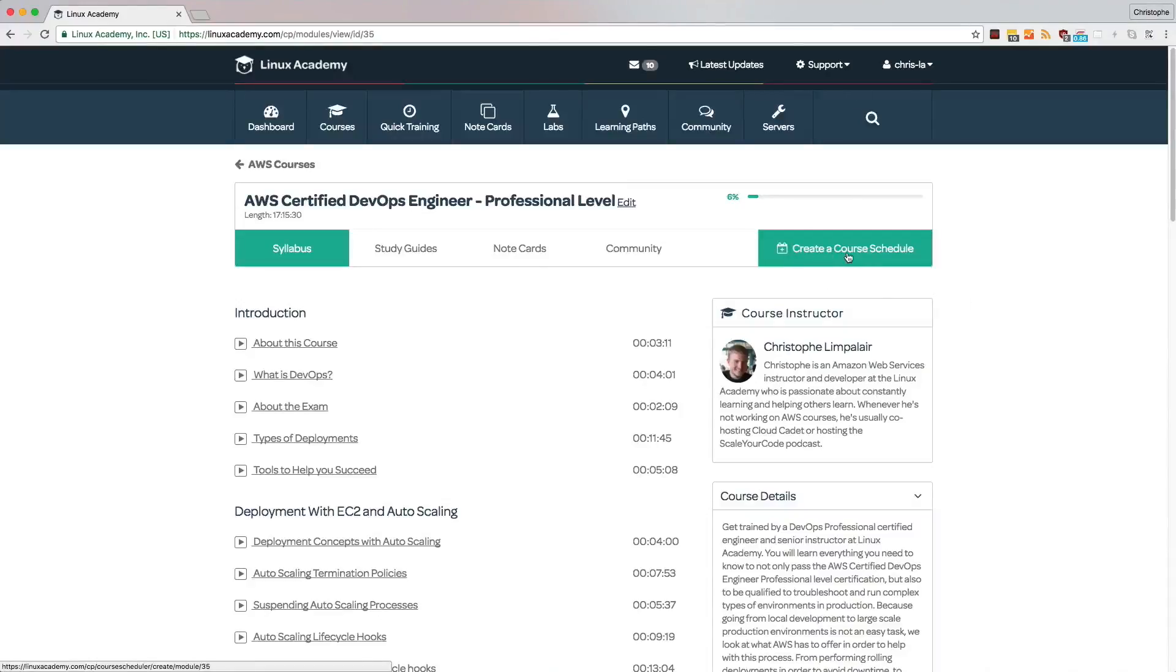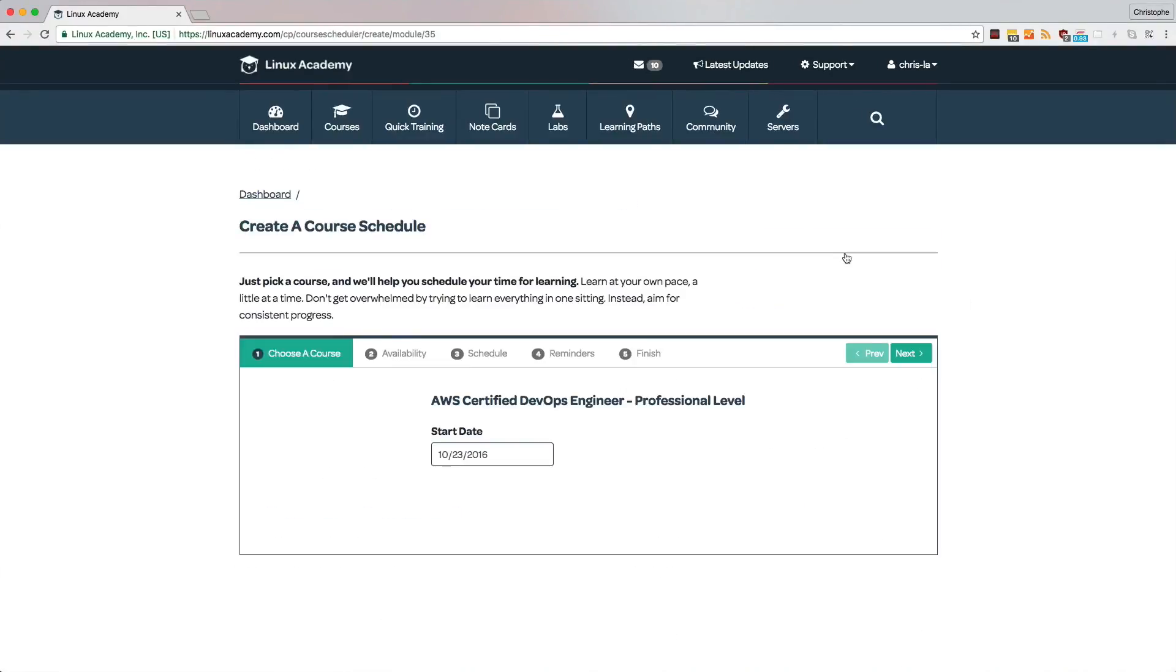Studying for certification exams is a difficult task because we have so much going on in our lives that it's easy to forget to study and stay on track. To help with this, we've created an advanced course scheduler that is customizable to your life.